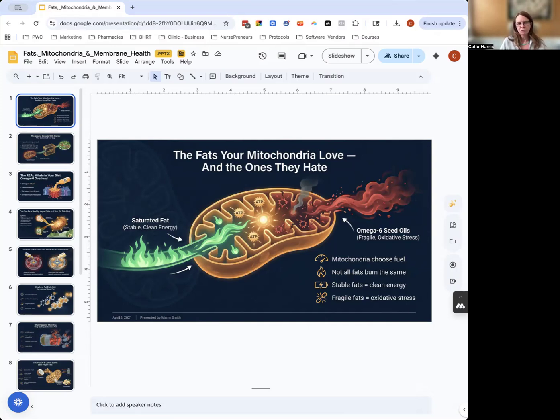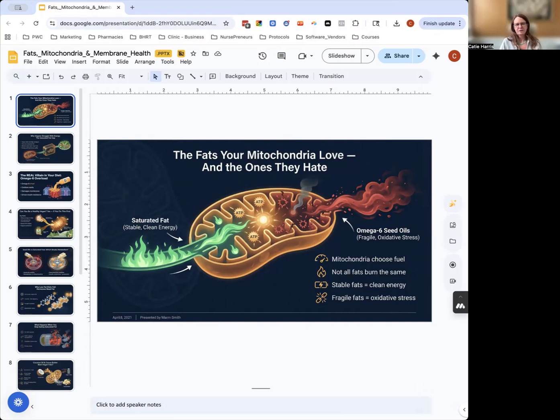These oils break apart easily during cooking and inside your cells. If your mitochondria try to burn them, they create toxic molecules like 4-HNE or malondialdehyde. These chemicals damage cell membranes, your DNA, and your metabolism.